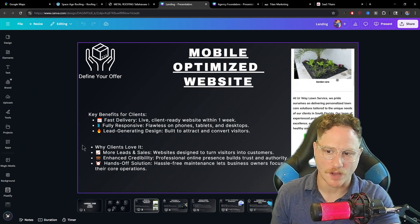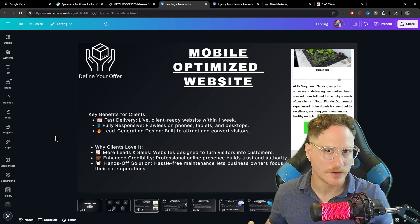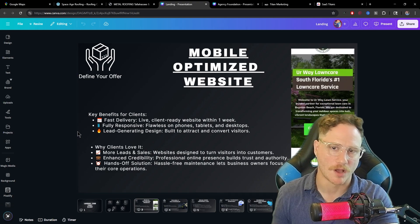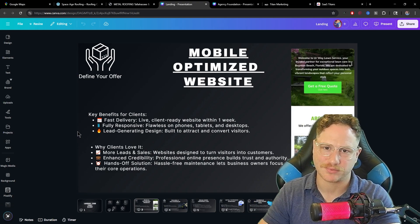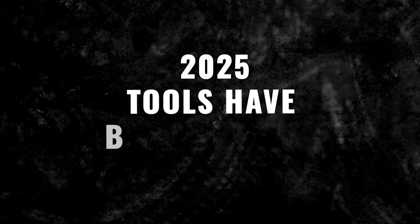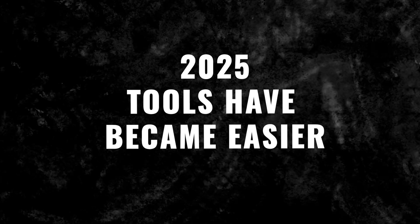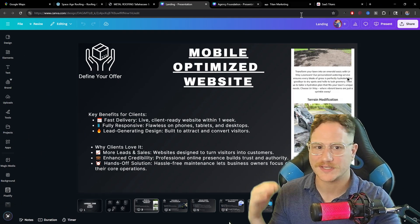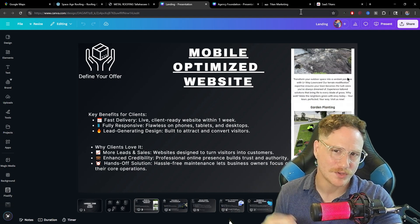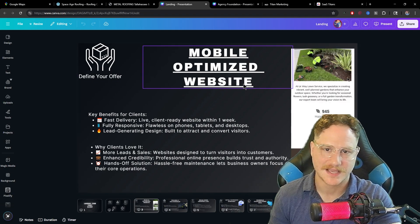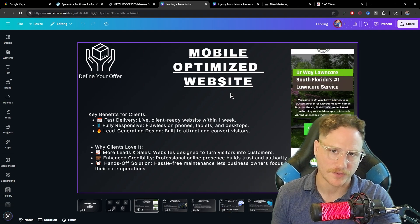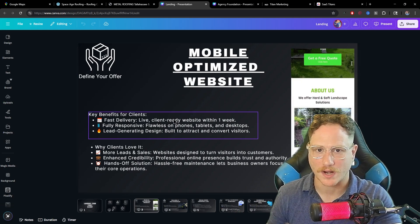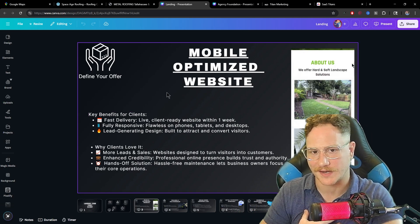This mobile optimized website is going to do a ton for your client. You can make this mobile optimized website inside of a plethora of tools. The greatest thing about 2025 is the tools have just become easier and easier to use. For example, using something like Go High Level, you can build a website in a few minutes and sell it to a client and earn monthly recurring revenue. That's exactly what I did for my first client.